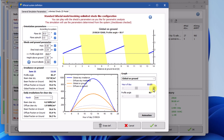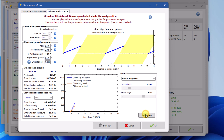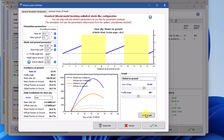You can move the horizontal scroll bar on hour of day, and the values in the irradiance on ground panel will change correspondingly. Also, by clicking on animation, you may visualize the distribution of beam incident irradiance and beam irradiance on ground throughout the day.